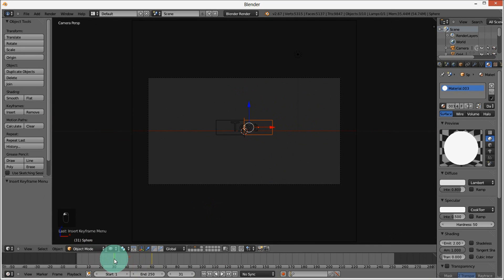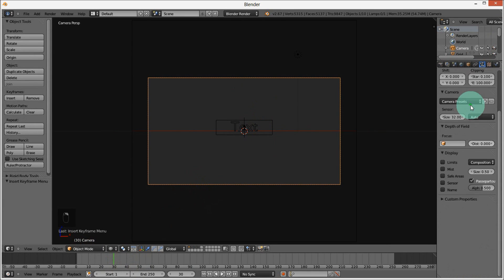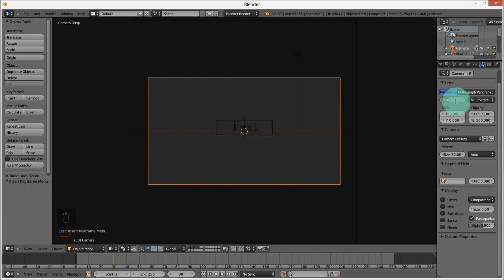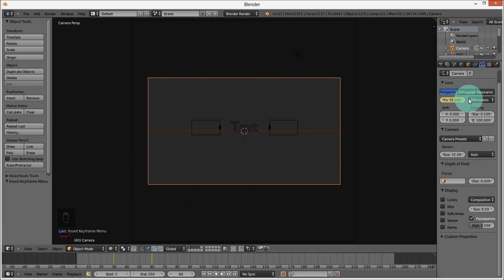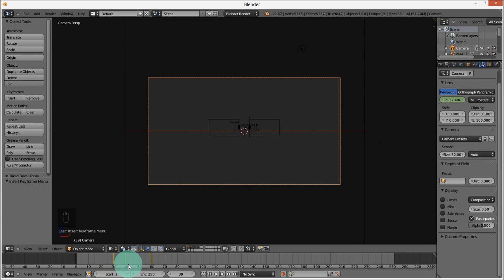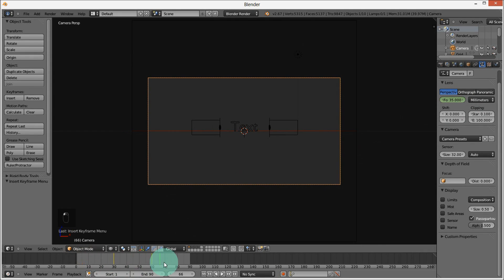Now we're going to animate our camera. On frame 30, change our focal length to 38 and press I to insert a keyframe. Jump to frame 60 and change the focal length to 35, then have your mouse over and press I to insert a keyframe. This makes it look like it's zooming out on the text as our flares pull away. I'm going to change the end frame to 90 so that when you render it, it doesn't render extra frames you don't need. I'm going to render this to see how it looks.